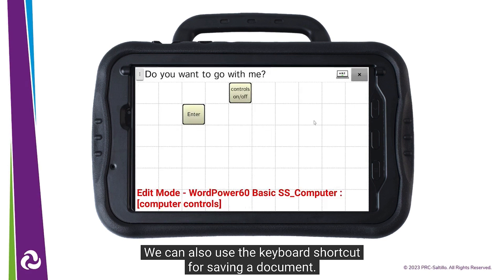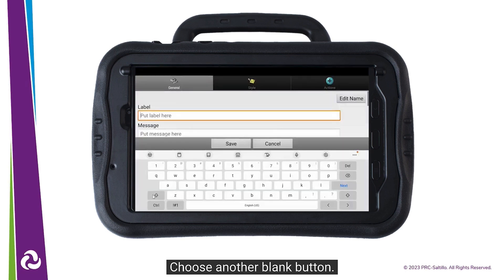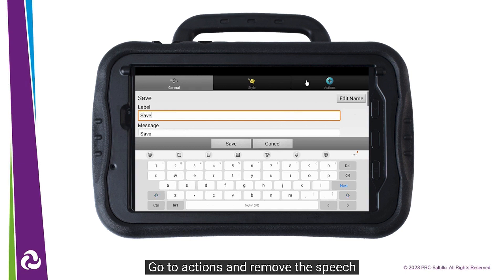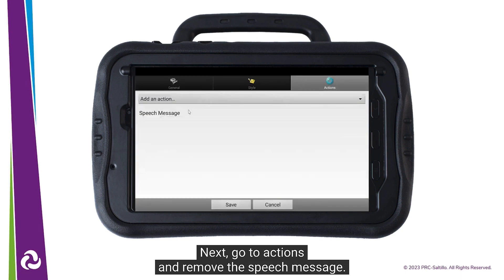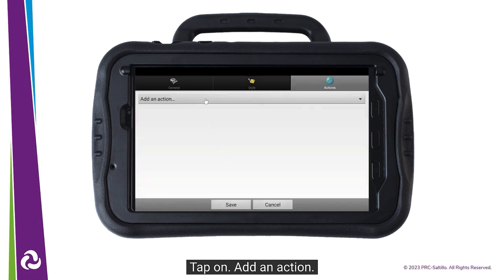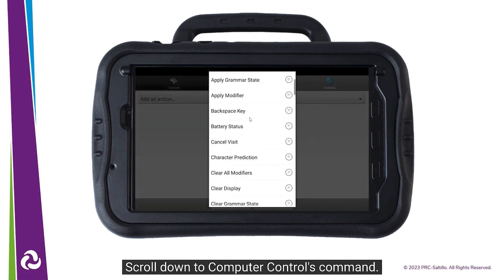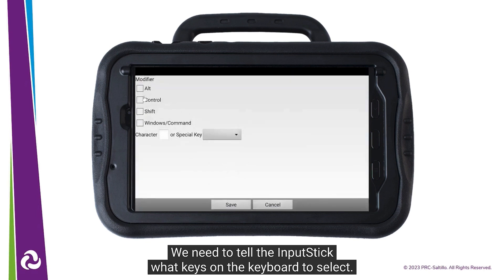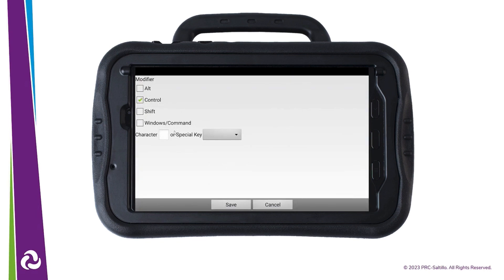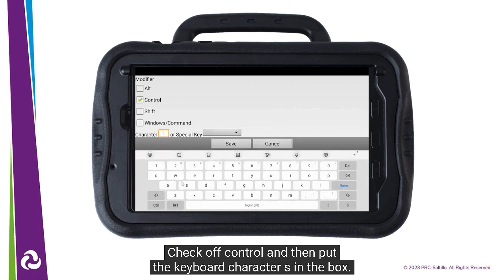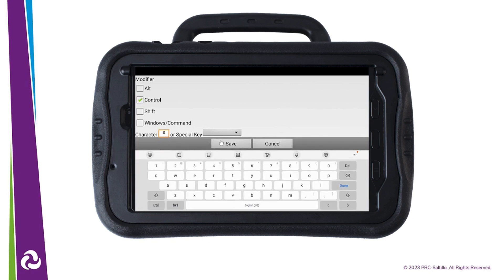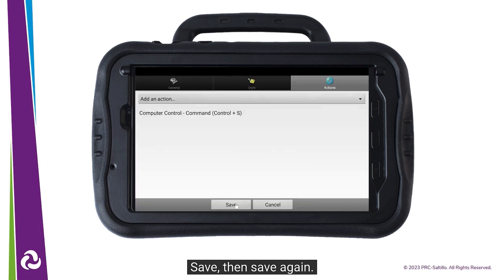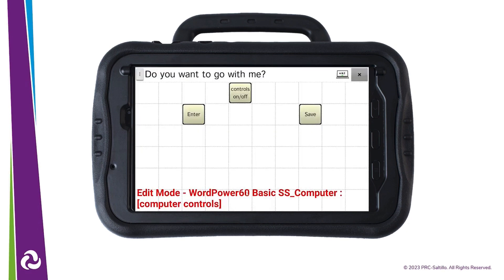We can also use the keyboard shortcut for saving a document. Choose another blank button and give it a label. Go to Actions and remove the speech message action. Tap on Add an Action and scroll down to Computer Controls Command. We need to tell the input stick what keys on the keyboard to select — check off Control and then put the keyboard character S in the box. Tap on Save, then Save again. Exit Edit Mode.